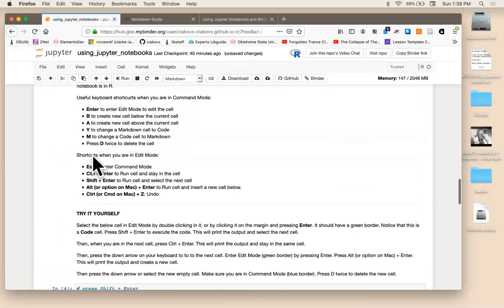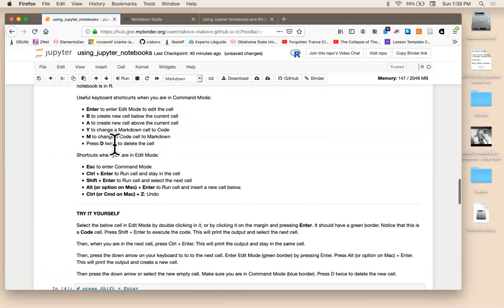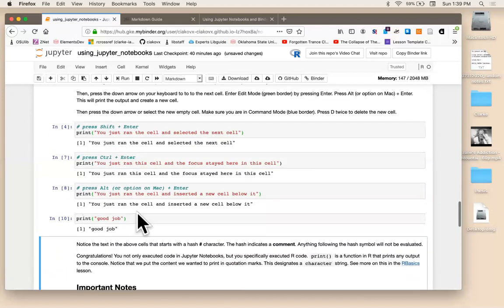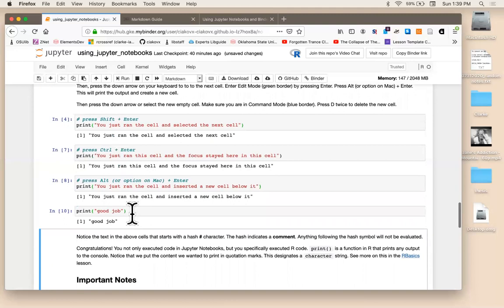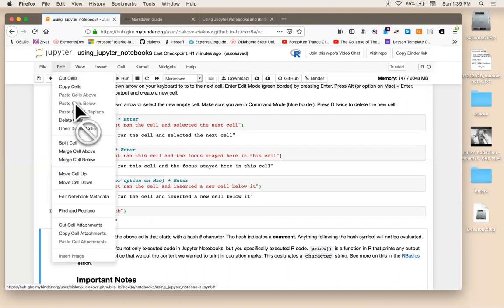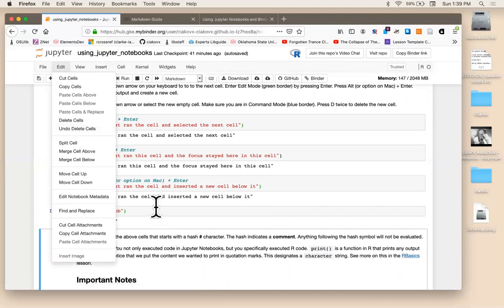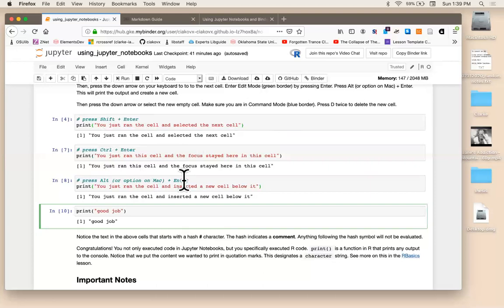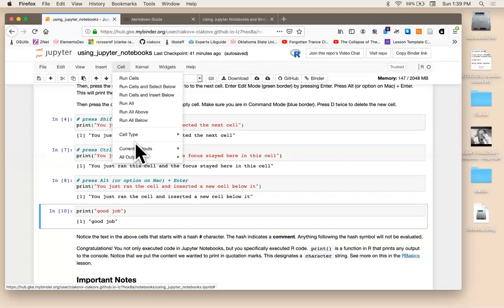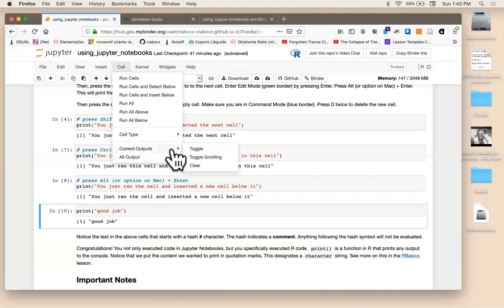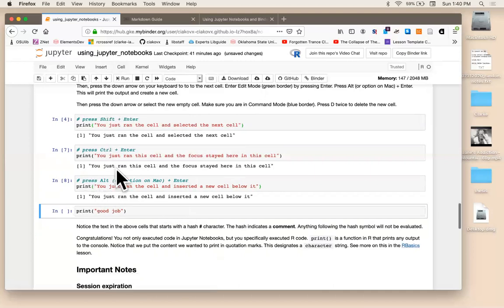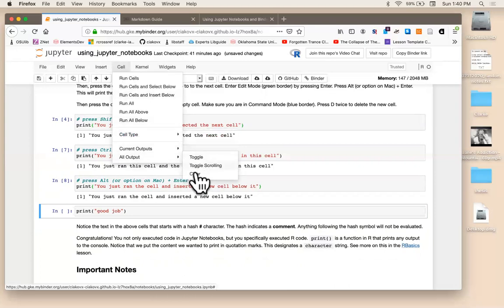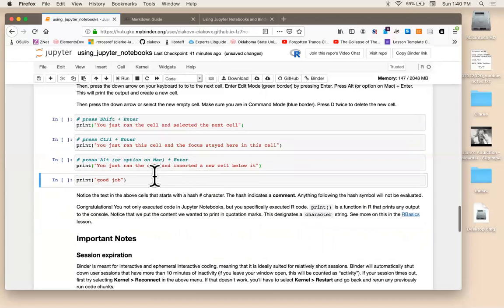I'm going to delete that by clicking on the side and pressing D twice. And then there's no other shortcuts that I really want to show you. You can undo actions at the command level, in other words, like deleting cells or inserting cells by going up to edit, undo, delete. And then the other thing I want to show you is if you want to clear this output, you can go up to cell and you can either do it for the current cell that you're in. So you go to current outputs clear, or if you want to clear all of the output, you'll go up to cell all output clear.